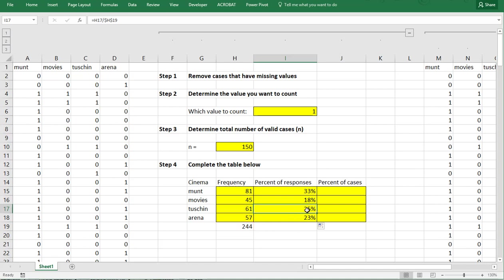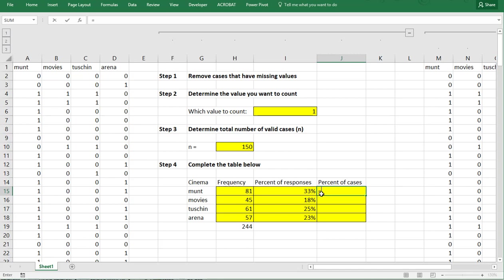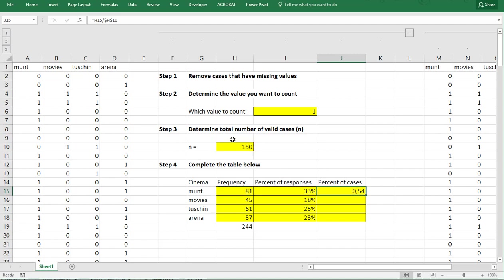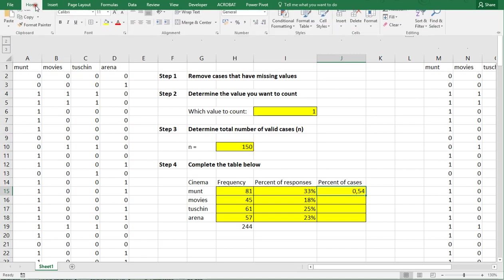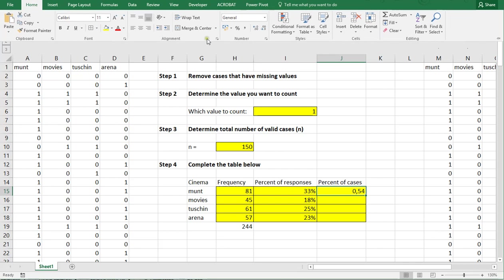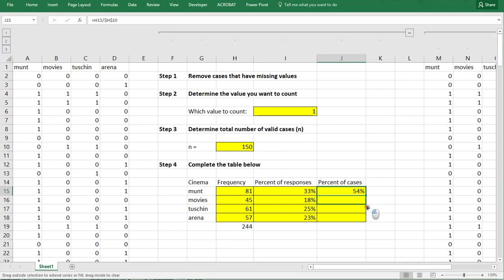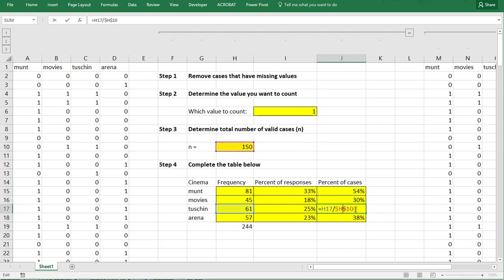So this tells me that 25% of the answers given was actually for Tushinsky. Now I'm more interested in how many people, so the percentage of people that actually visited, which is the percent of cases. So in this case that would be the same as the 81 but now divided over the 150. Again press F4 or enter the dollar signs manually, enter or Ctrl-Enter, change it into a percentage at the home and then there is the percentage, and then you can copy paste this down to see all the percentages. So double click again just on one of them to see if everything is going okay. So 41% of the respondents visited Tushinsky.